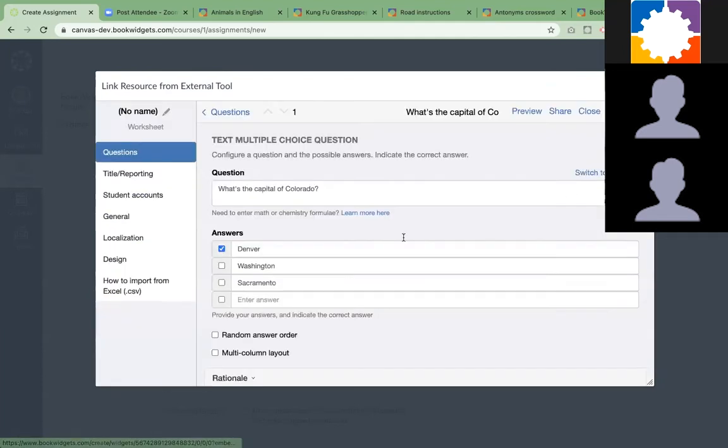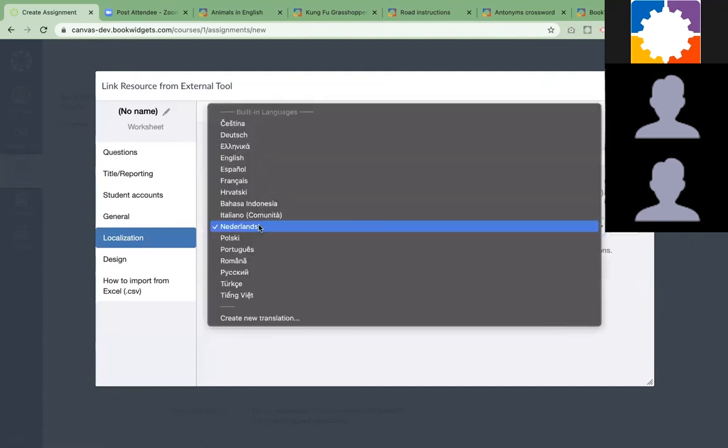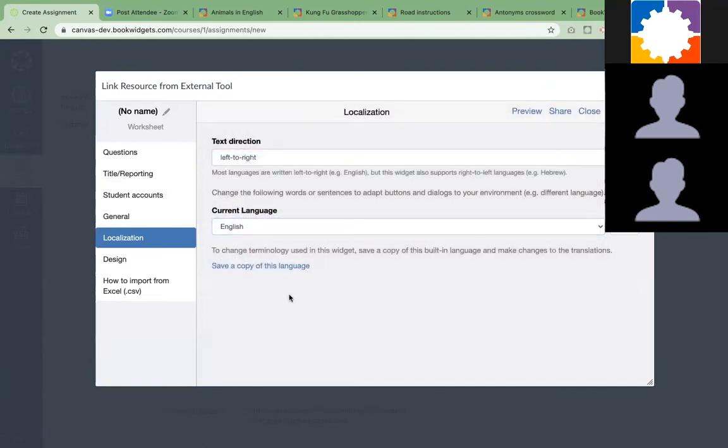I can see that my language is still in Dutch, and this is something you can change as well. If you're a language teacher, it's really nice to have dialogue buttons and everything students can see in your widget to translate it to the language you teach. I'm just going to put it in English again.